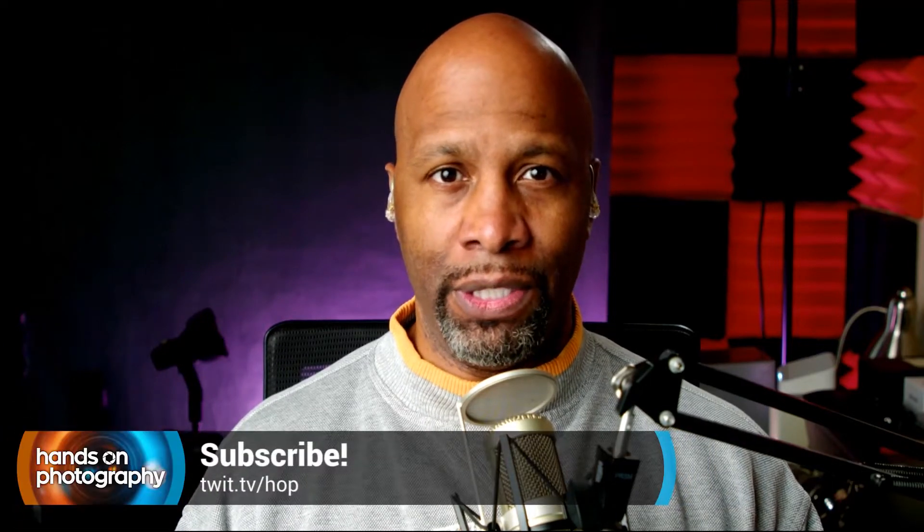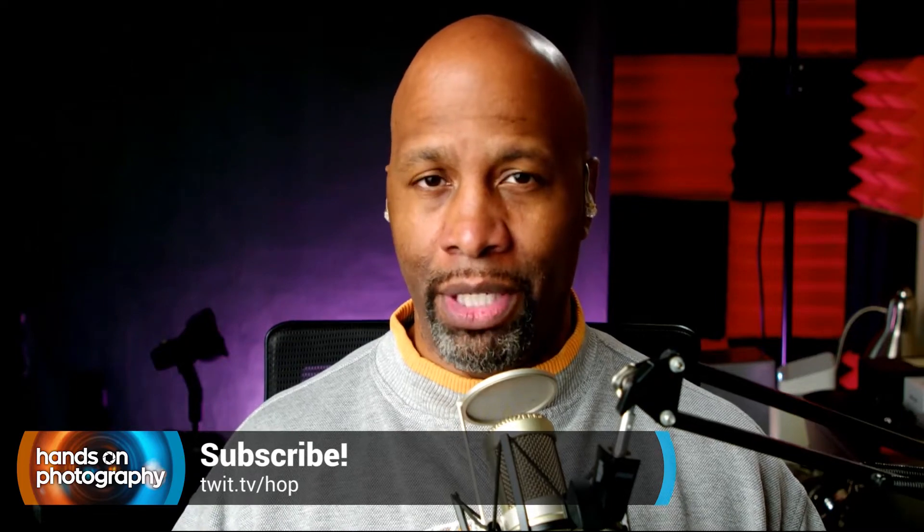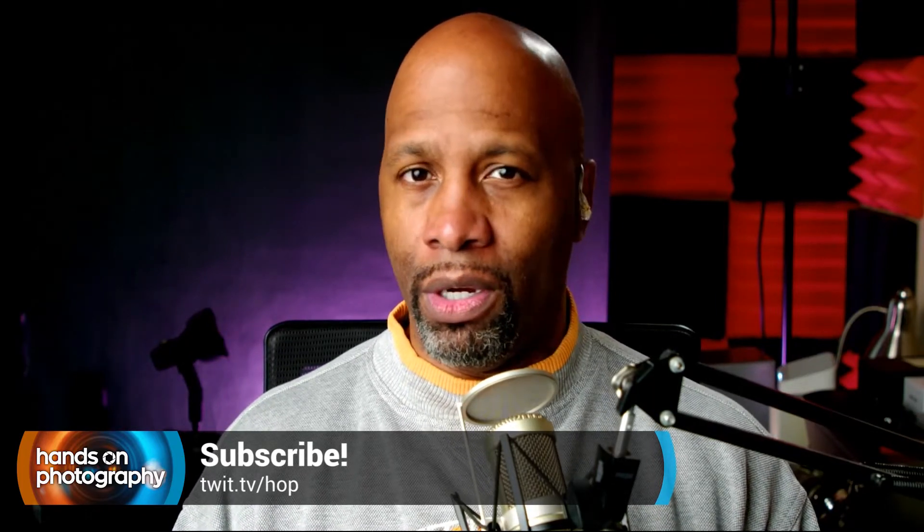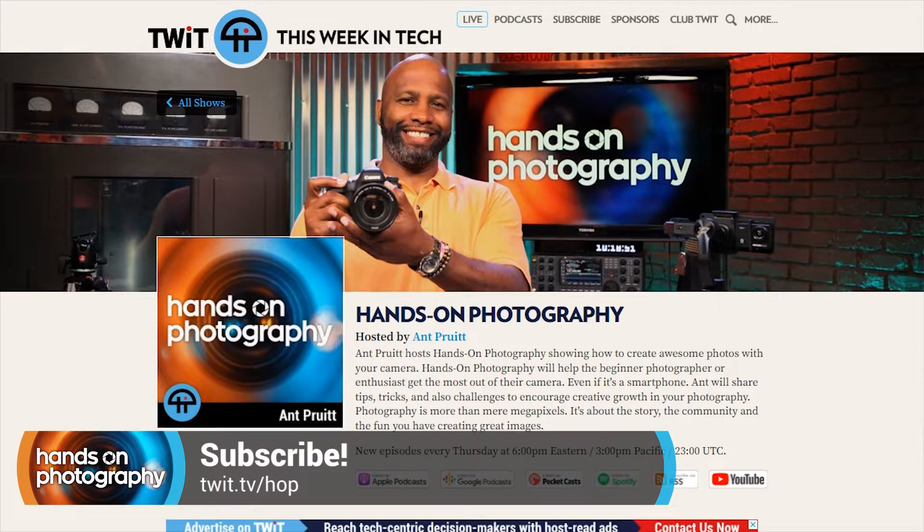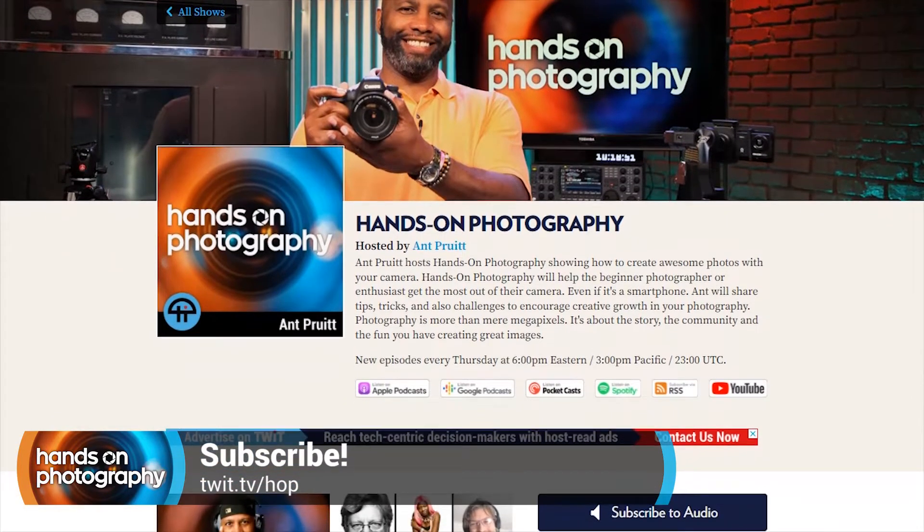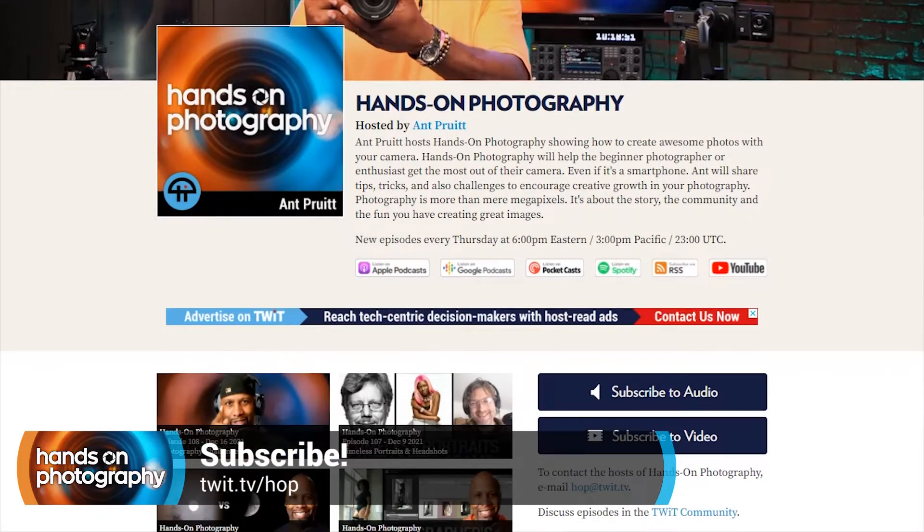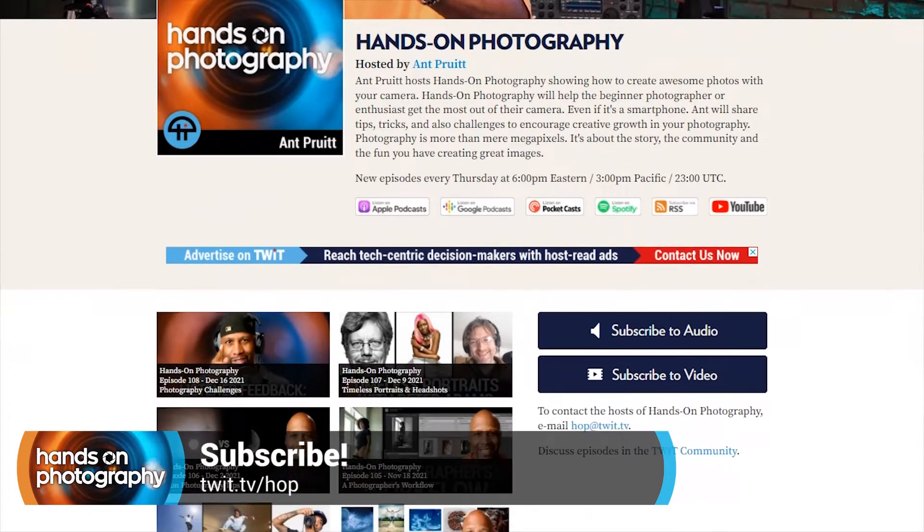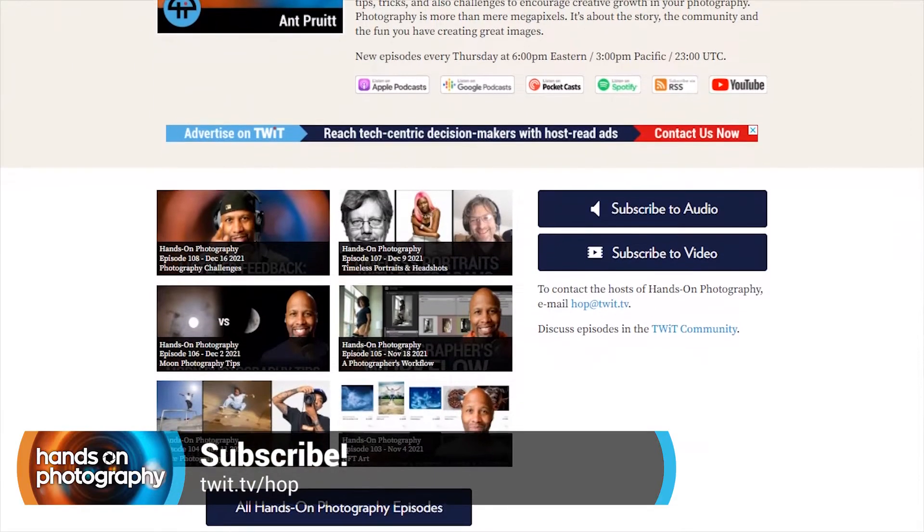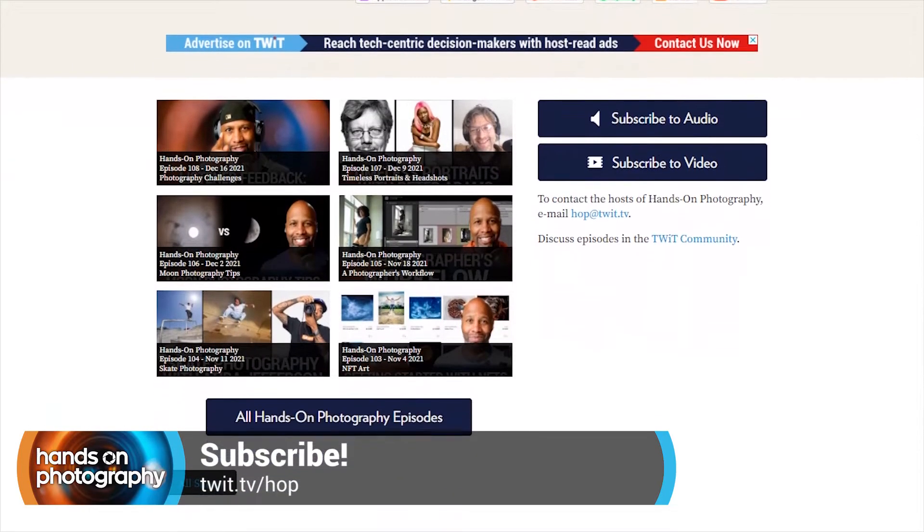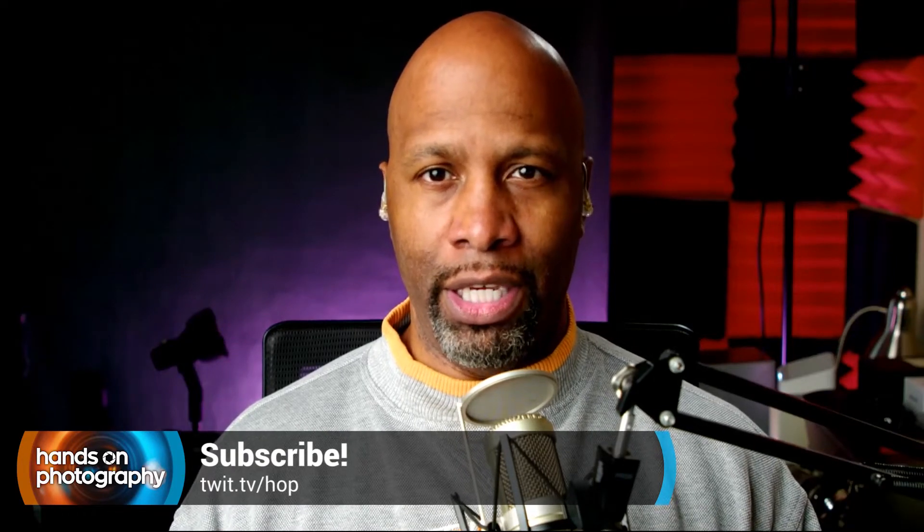Go ahead and consider subscribing if you're interested in learning more about getting better at photography and post-processing. We're available on all of the different podcast applications. You can check us out on Spotify, Apple Podcasts, YouTube, or just go to the website, twit.tv slash hop. That's twit.tv slash hop for hands-on photography. And over there, you'll see all of our subscription options as well as our previous episodes and show notes.